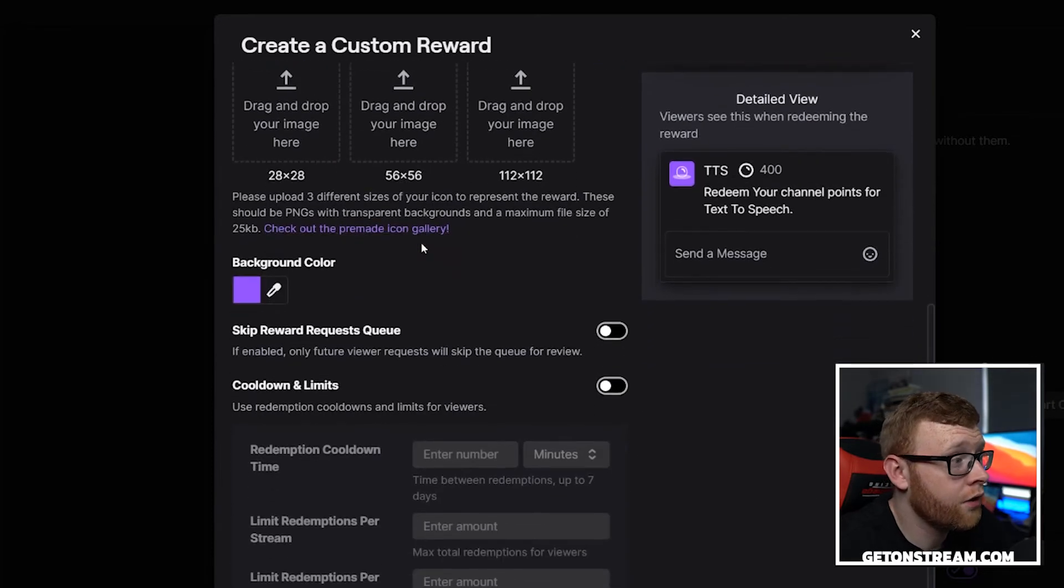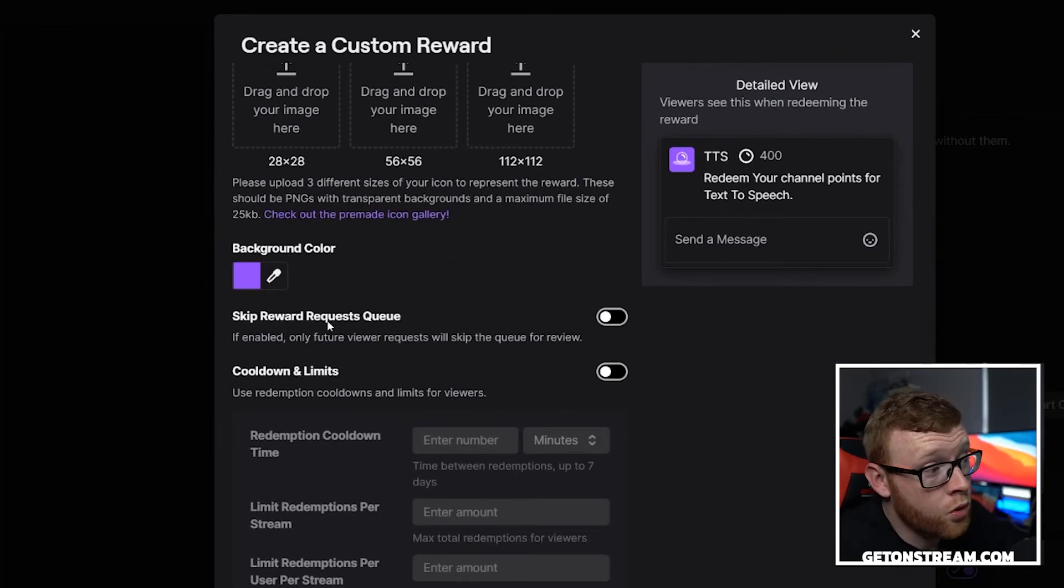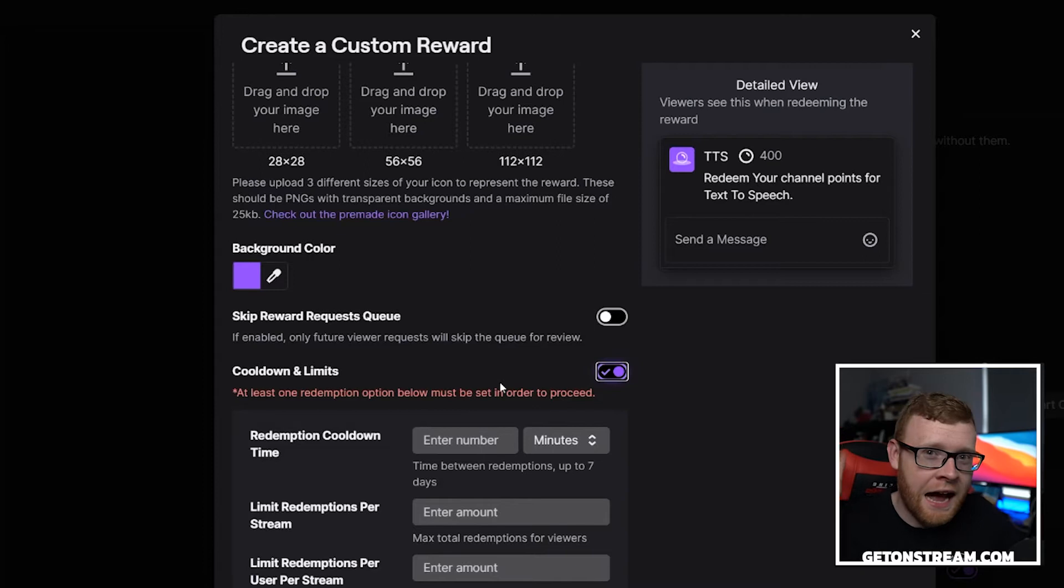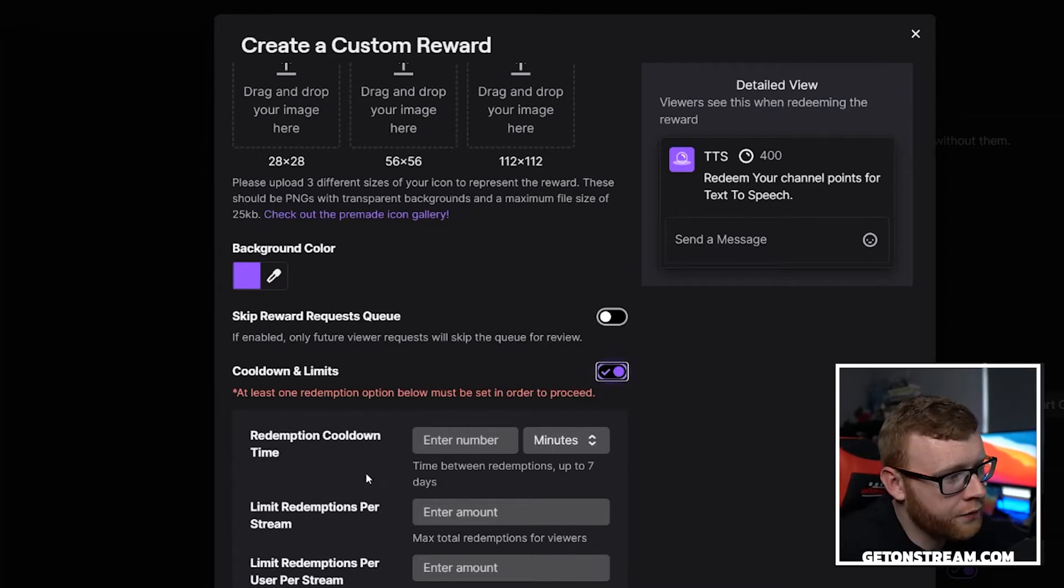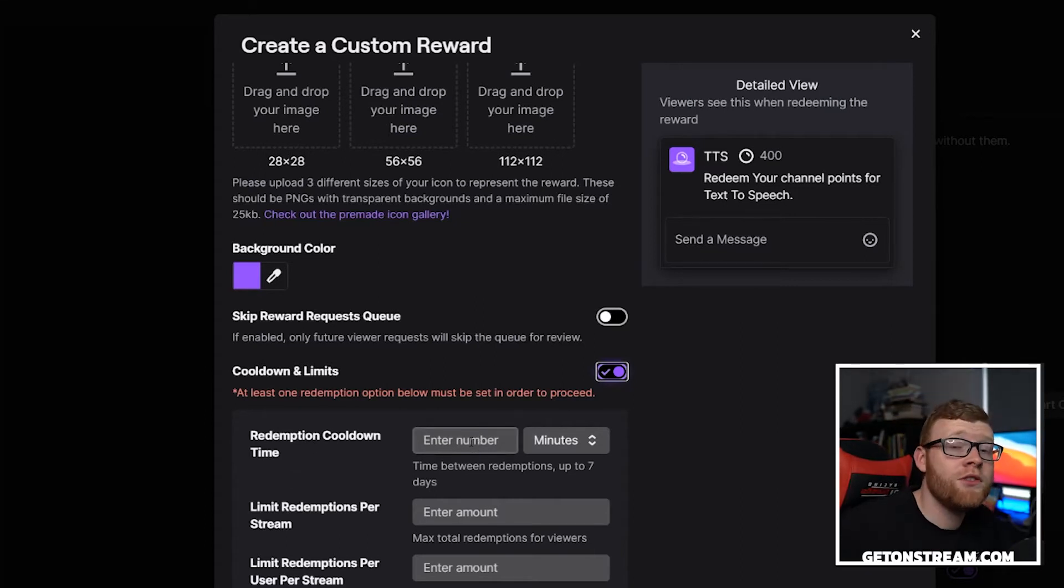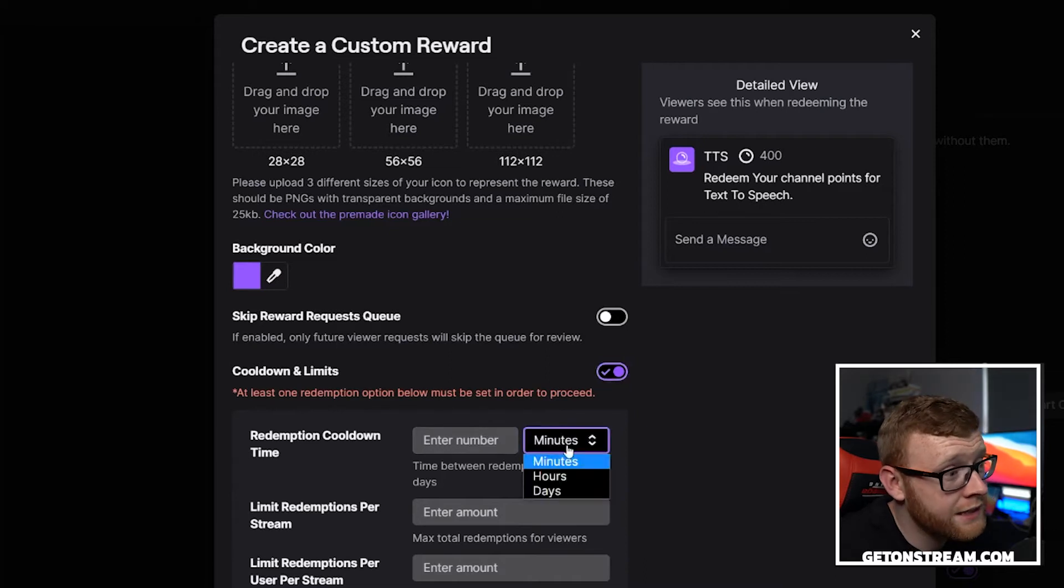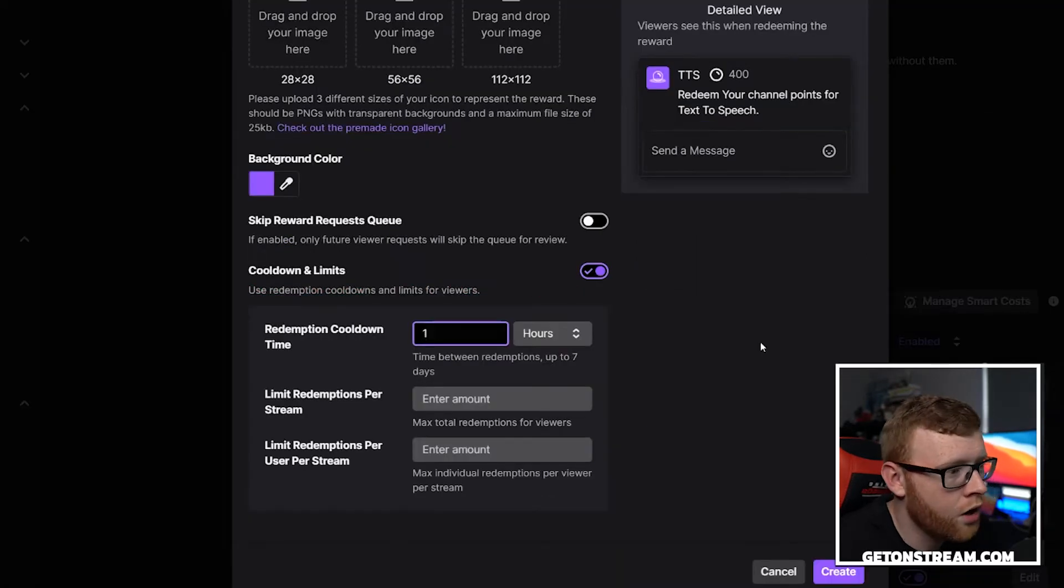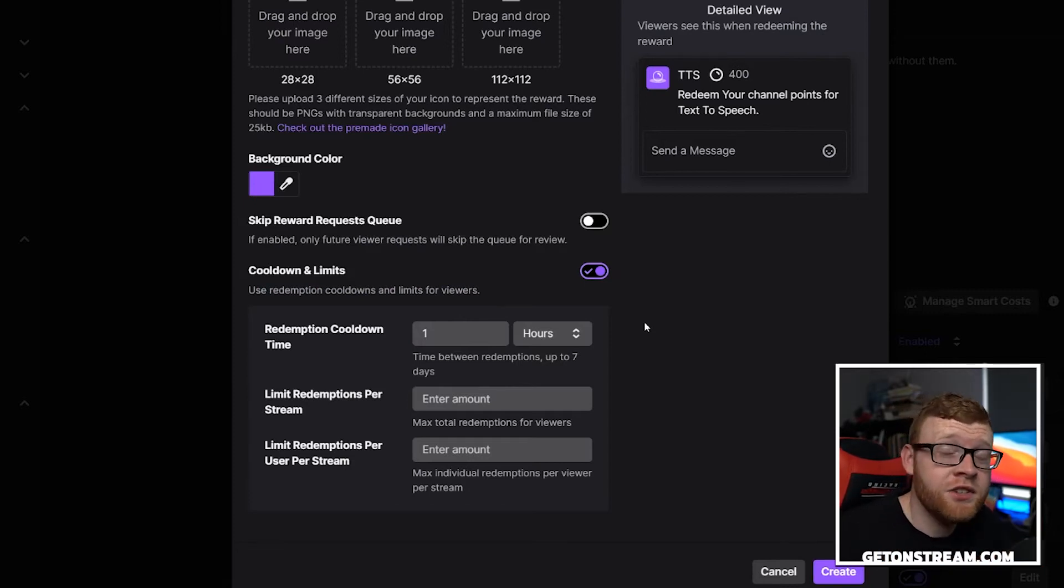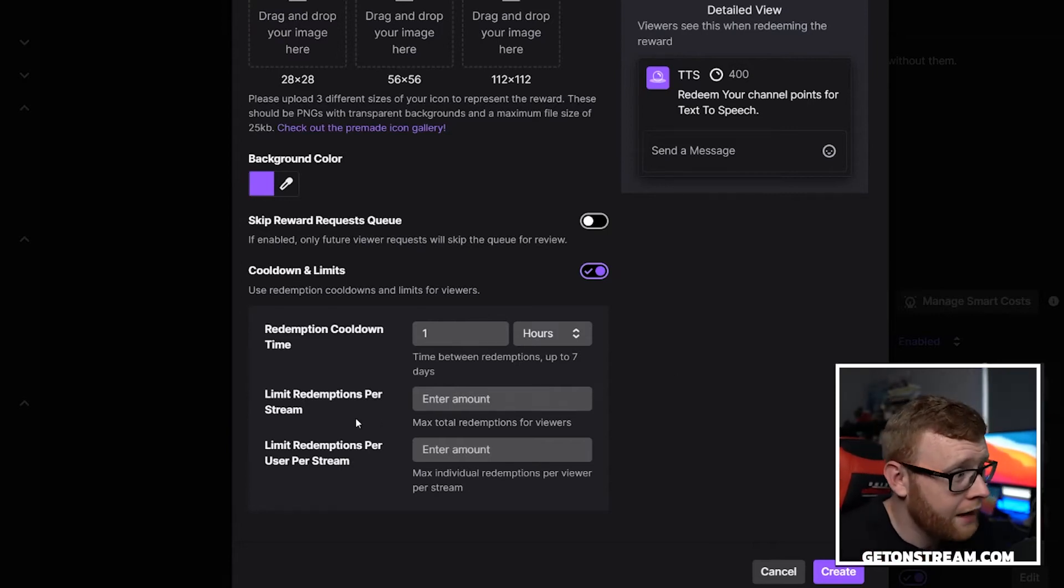Then we can scroll on down here. We don't need to worry about skip reward request queue, but in cooldown and limits, we probably want to enable these. We don't want people to go ahead and just hammer us with text to speech stuff and kind of troll the stream. So you've got a couple of different options. You've got redemption cooldown time. This is essentially how many times can you redeem this in a certain period of time. So we can say, let's say hours, one hour, and the maximum amount of times in one hour that specific user can go ahead and redeem a text to speech message is one, which means someone can't just keep sending these all the time.